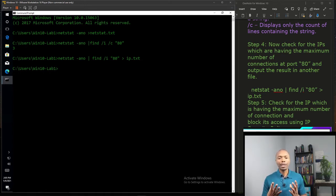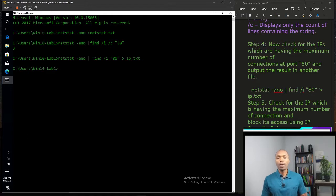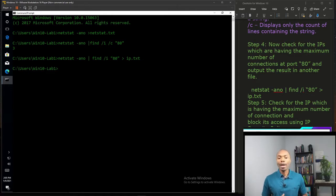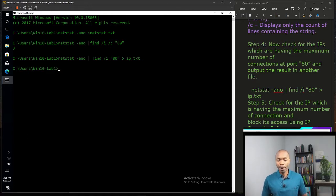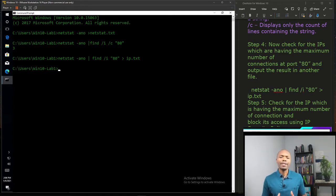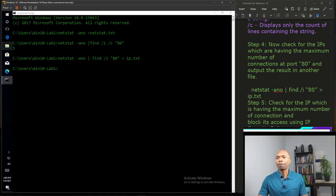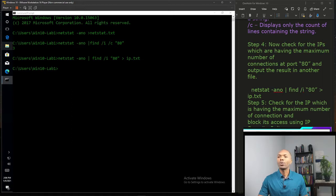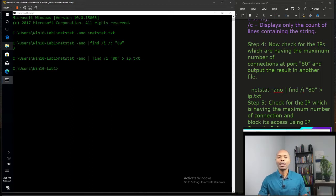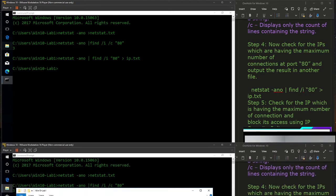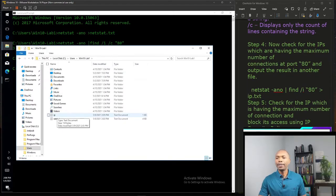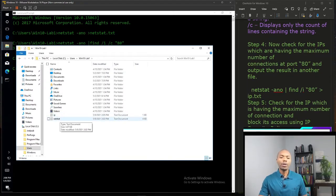We're going to have port 80 listening. The next step in our lab now is if we find an IP address, we have to be able to block it, correct? So in order to identify the IP address, we can open the files we created.